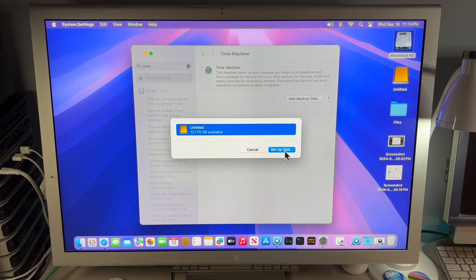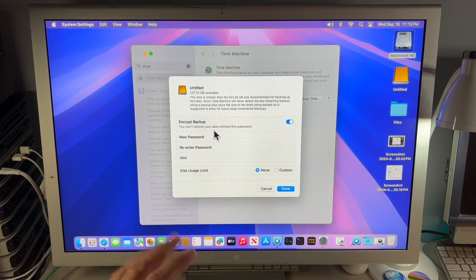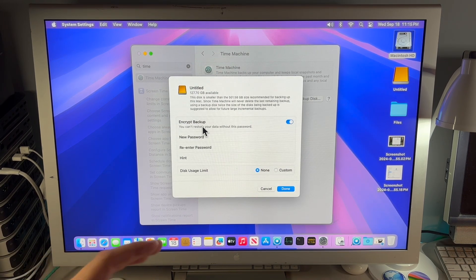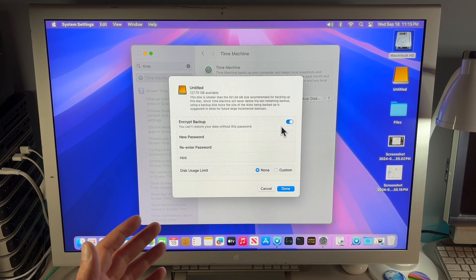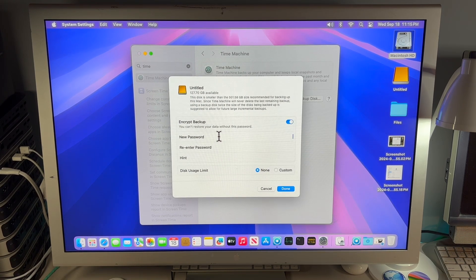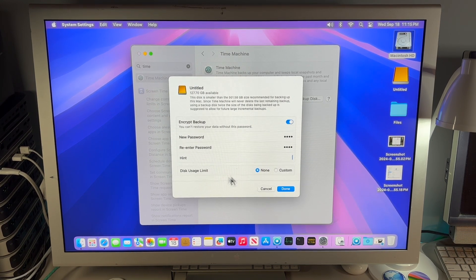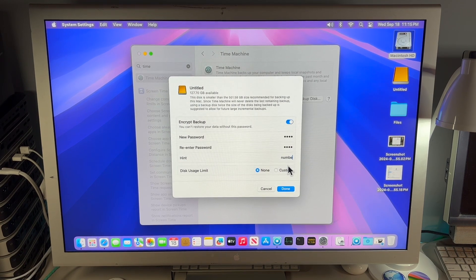Select the Untitled drive. I recommend encrypting this disk unless you know it's always going to be kept in a safe space, because if it's not encrypted anybody can access your data or personal files if they get it. I always recommend encrypting this backup. Put in your password, add a password hint, and set a disk usage limit — we'll set that to none right now. Click Done. You'll need to type in a password hint. Click Done again.